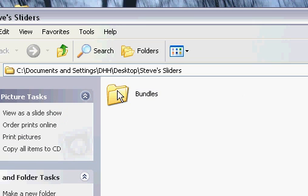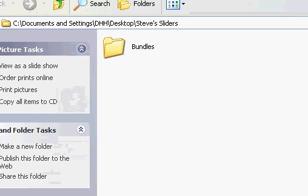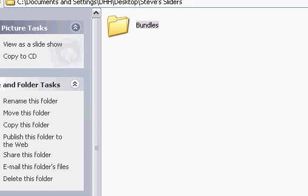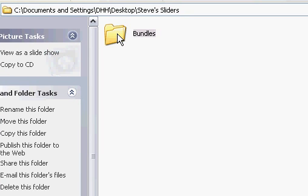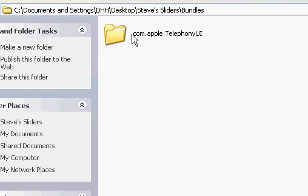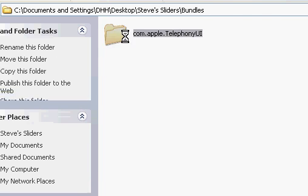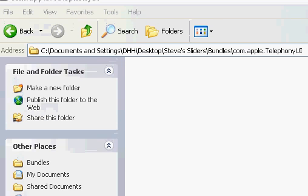Create a folder called Bundles — it must be named Bundles with a capital B. That is definitely a must; if you don't do that it's not going to work. Inside of that, create a folder named com.apple.telephony — with a 'ph', the T must be capitalized, and then capital UI at the end.